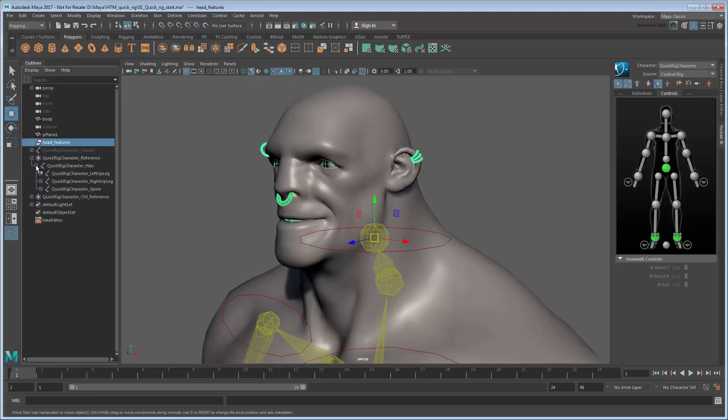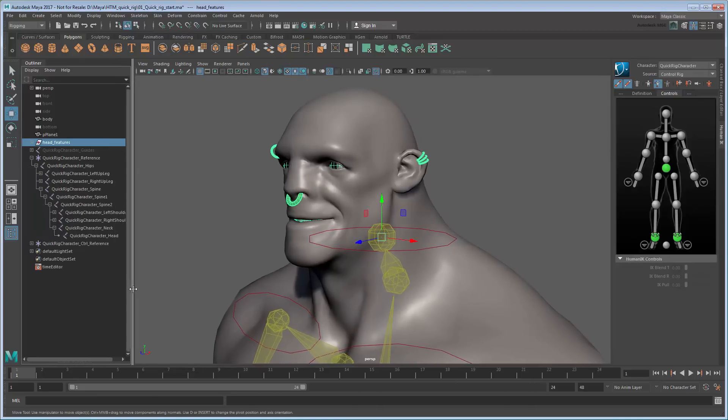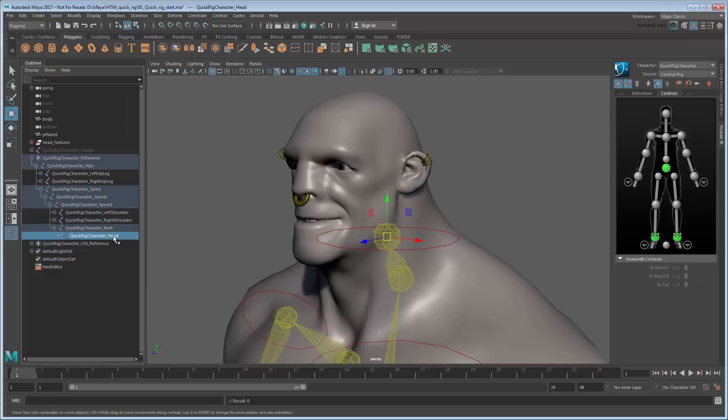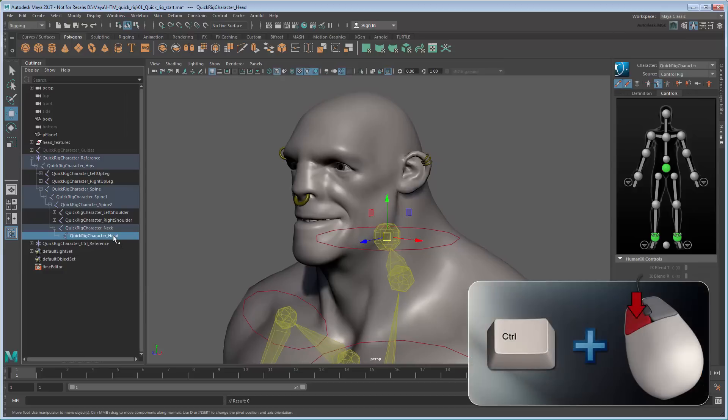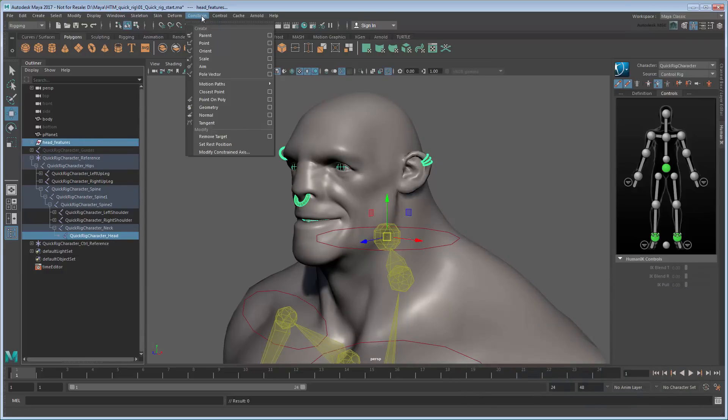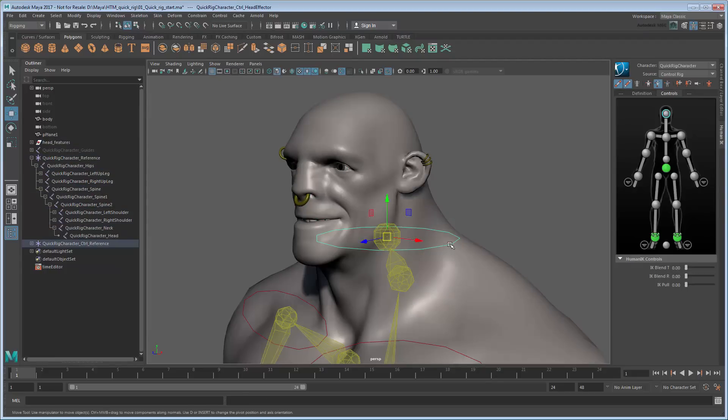Now expand the character skeleton and select the head joint. Control-select the Head Features group and select Constrain to create a parent constraint. Now the head features will follow the head joint.